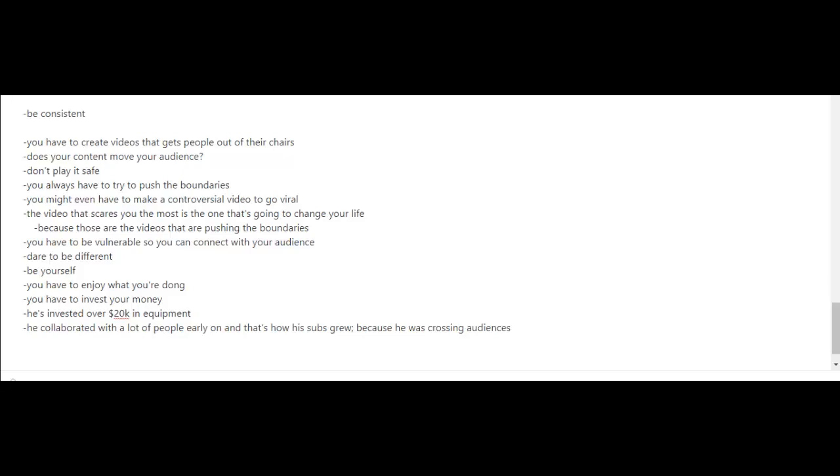Another tip from Ralph is to invest your money. He's invested well over $20,000 in equipment. And lastly, collaboration. He's collaborated with a lot of people early on and that's how his subscribers grew, because he was crossing audiences.